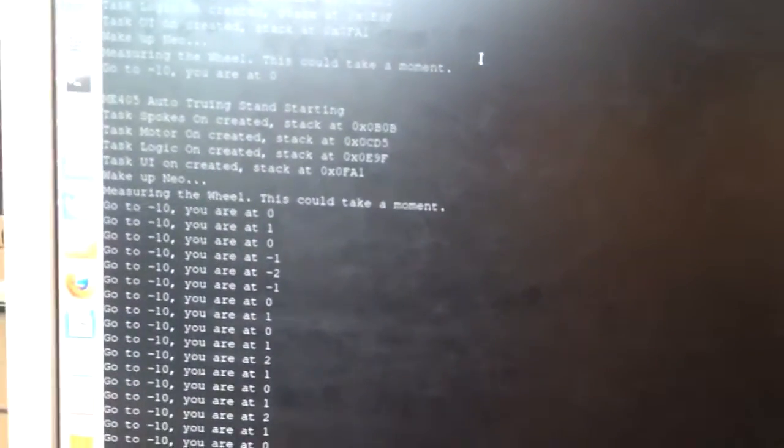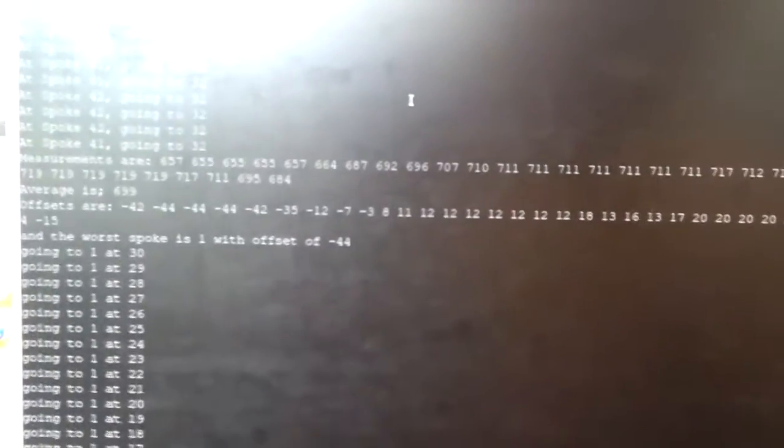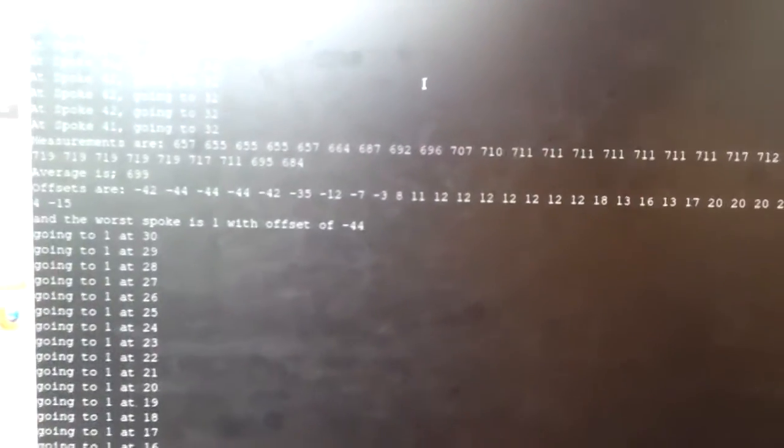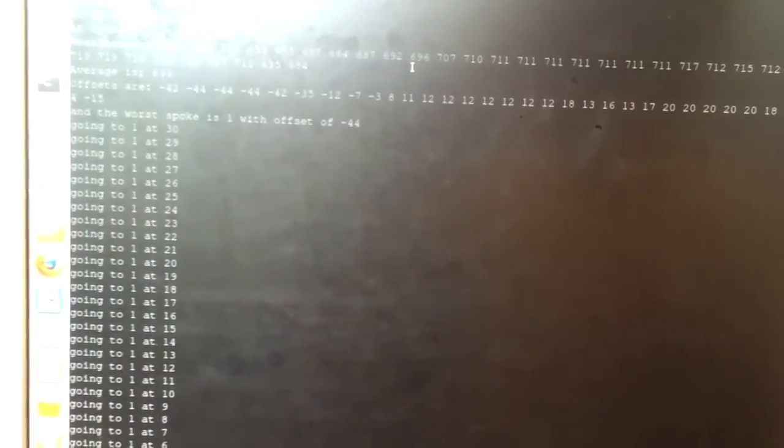Starting from the beginning. The first thing it does is cycle through all the spokes, take measurements at each. We just have it outputting everything for debugging purposes, and finally finds the worst one and goes to it.